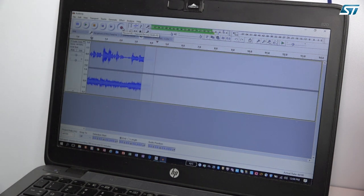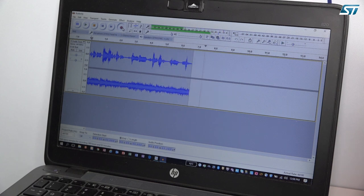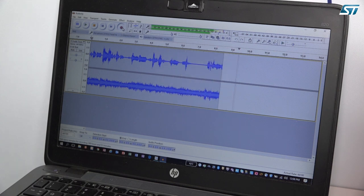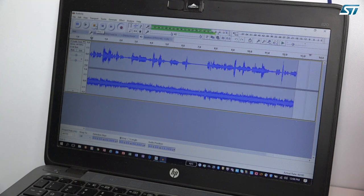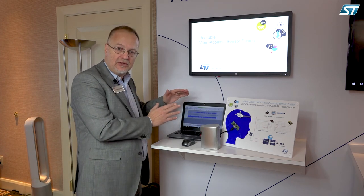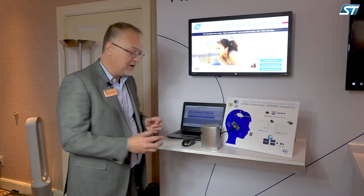One channel represents the audio as recorded by the single microphone. The other represents the audio recorded by a combination of microphone and accelerometer. Let's listen to each one of these recordings in order to understand the improvement in quality.